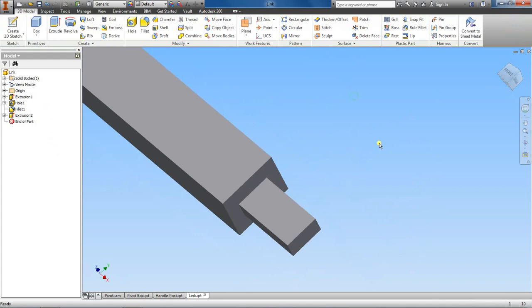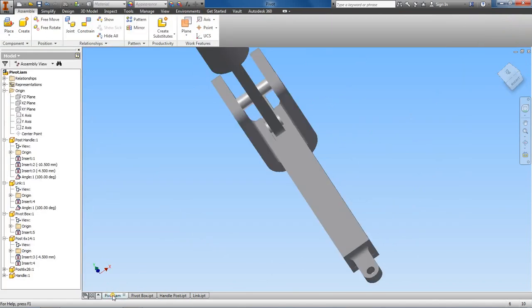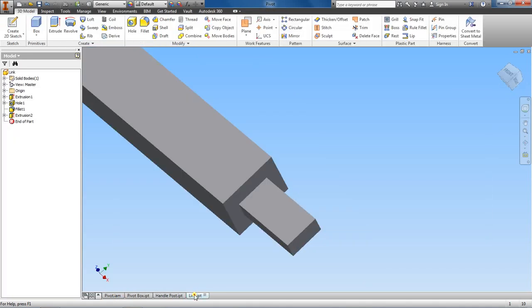Alright, so what else we got to do to this? Let's add the hole.